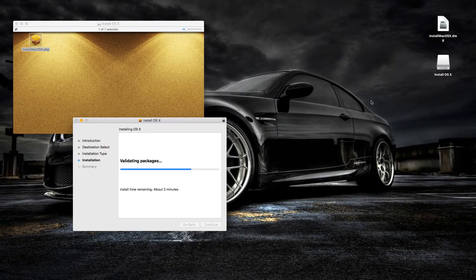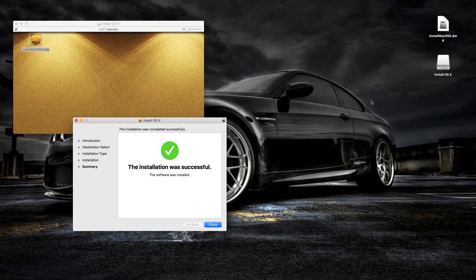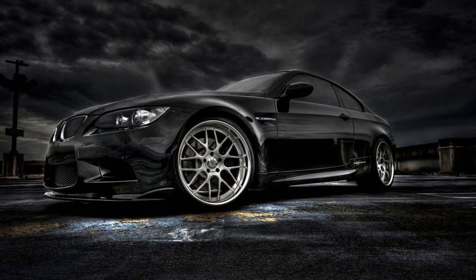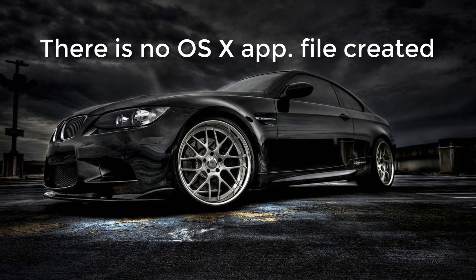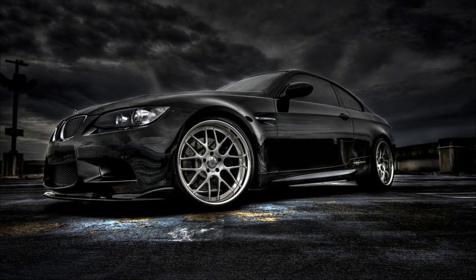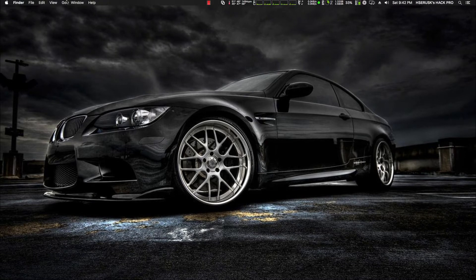Upon the installation completing, you will find that nothing has happened nor is there an app file created. However, the reality is that the app file is actually created in the application folder.